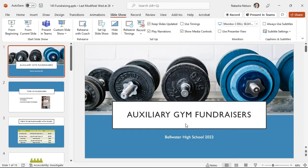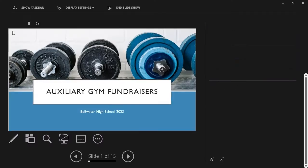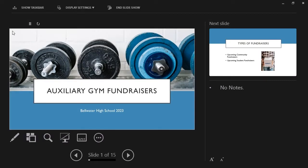Selecting Use Presenter View will provide a few additional tools while running the show. I'll select it. To present our slideshow, I'll select From Beginning. Presenter View provides us with our current slide — this is the larger slide.